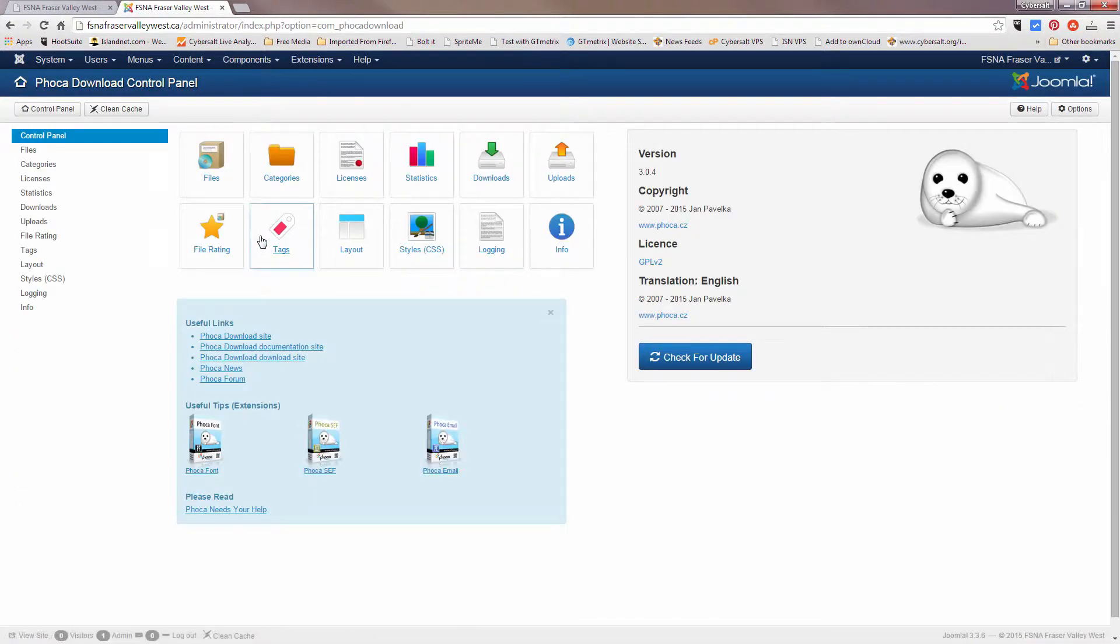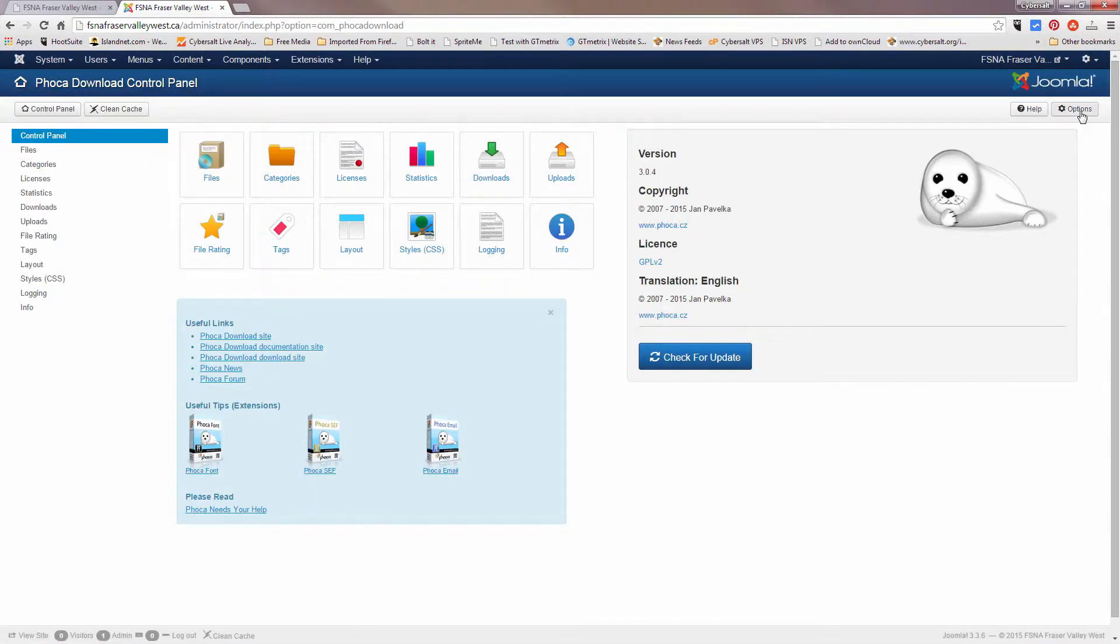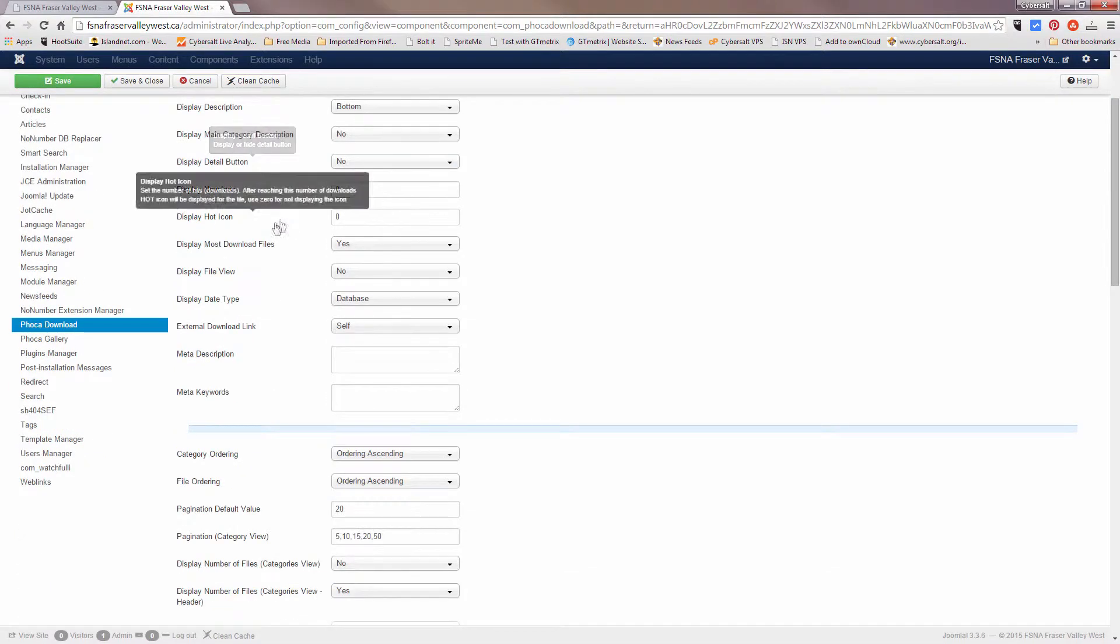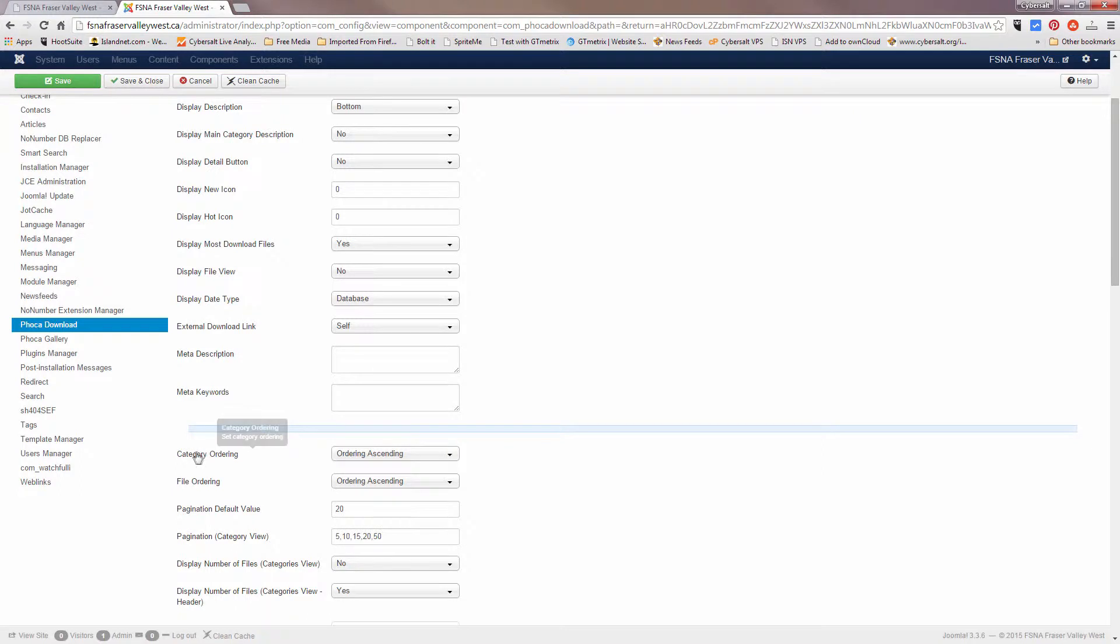Once we're in FOCA download we want to go up to options. When we get to options we're going to click on categories and category view, and down here we're going to notice that it displays the category ordering.